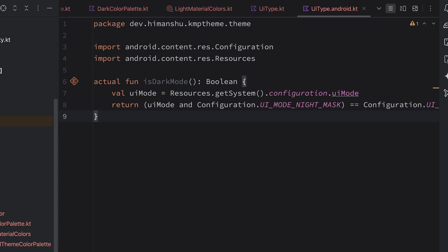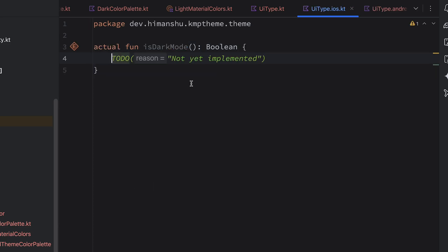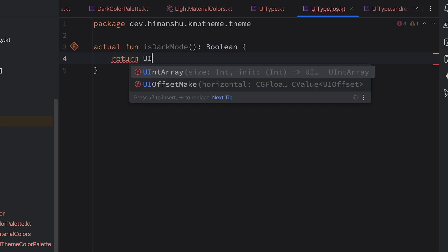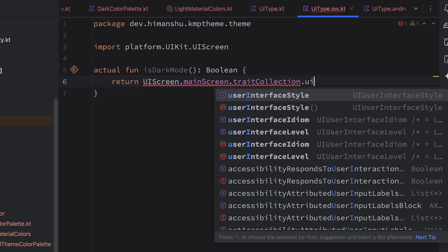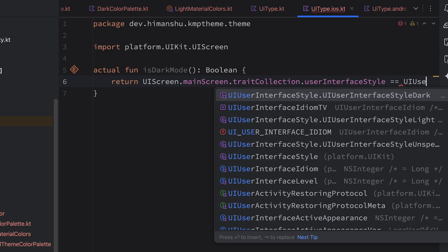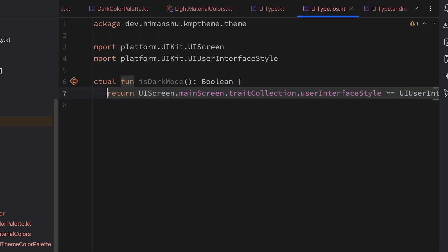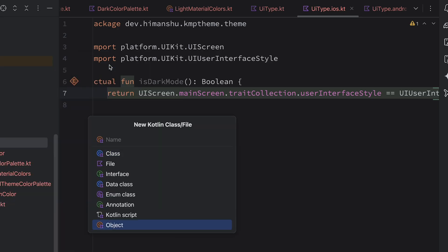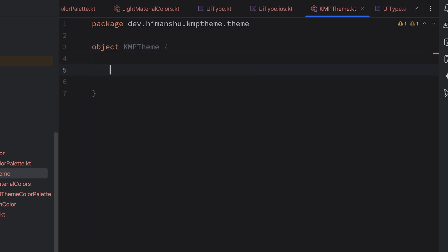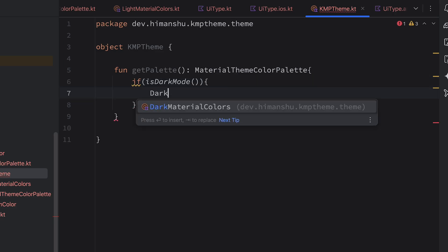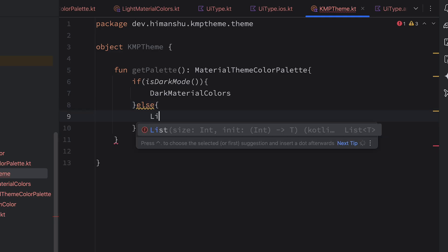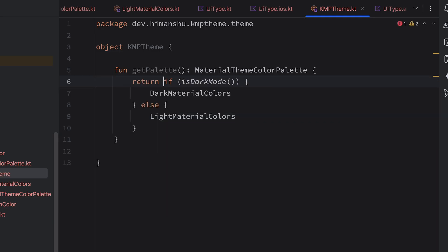Now we're going to write the actual for iOS main. Open UIType, hover over the expect and create the missing actual for iOS main. In this we simply return UIScreen.main.traitCollection.userInterfaceStyle — if it is equivalent to UIUserInterfaceStyle.dark, that means we are in dark mode. Next, I'm going to create an object named KmpTheme with a function getPalette that returns MaterialThemeColorPalette. We check if it is dark mode; if so, return DarkMaterialColor, else return LightMaterialColors.